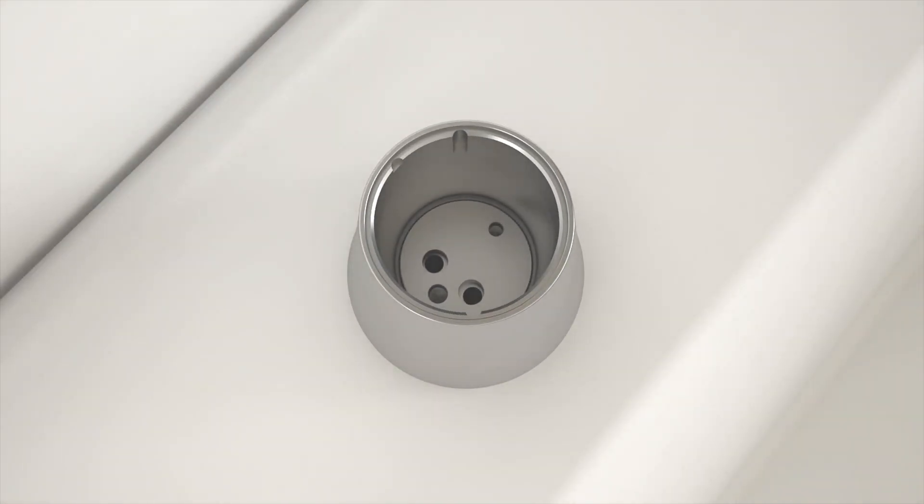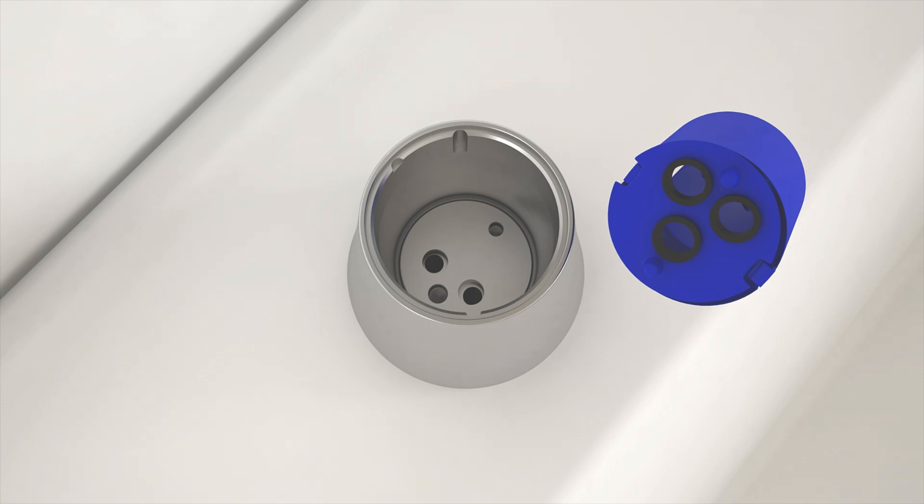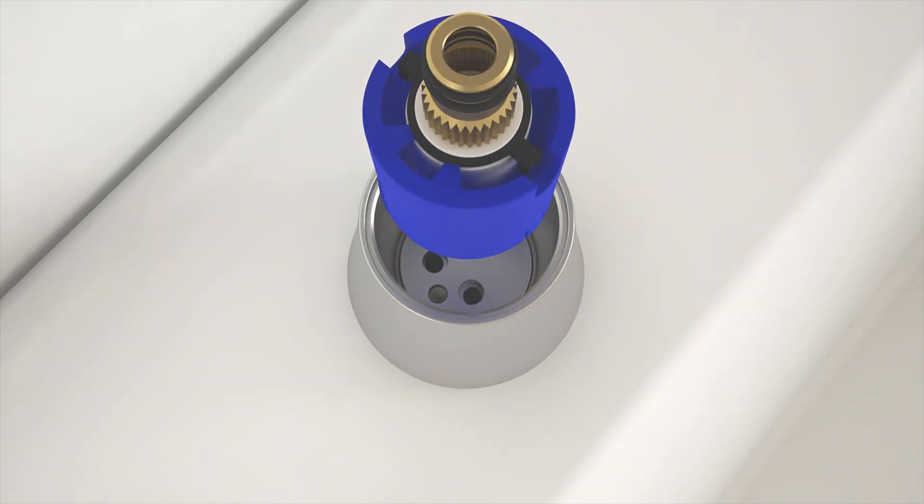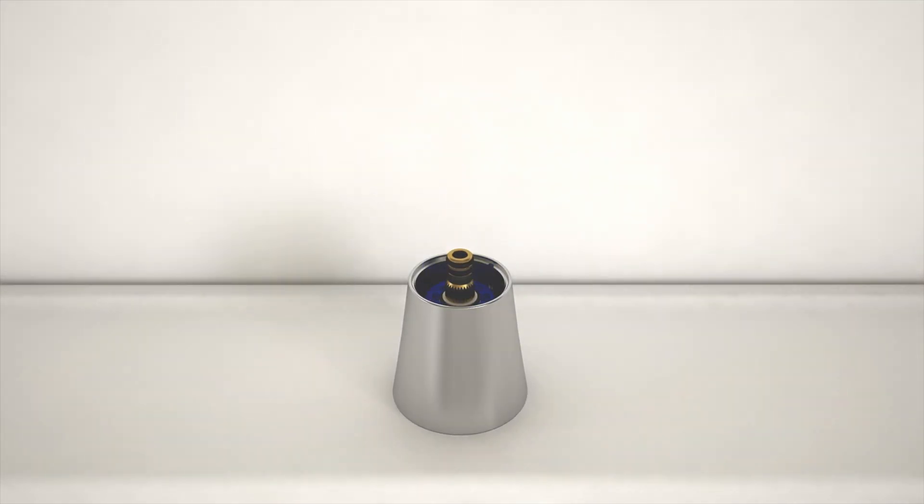Insert the new valve into the faucet body so the posts line up with the holes inside of the body. Note the posts are different sizes. Make sure each post is properly seated before continuing.